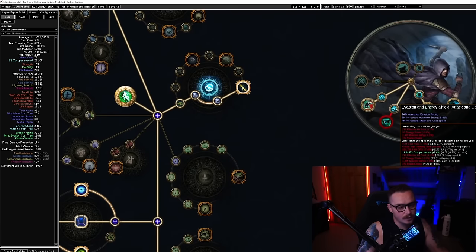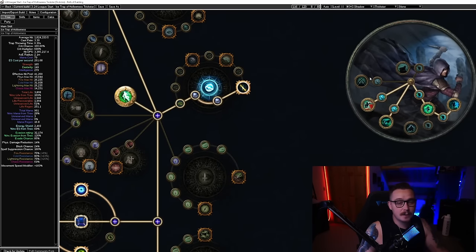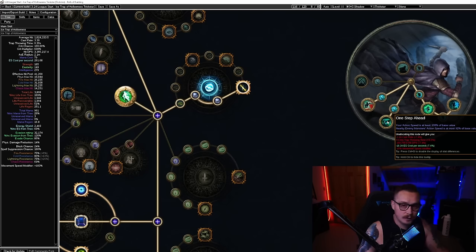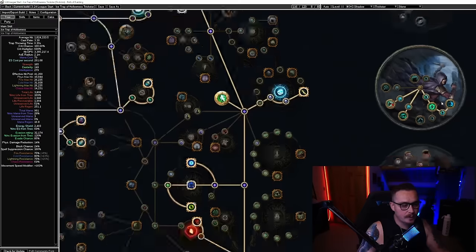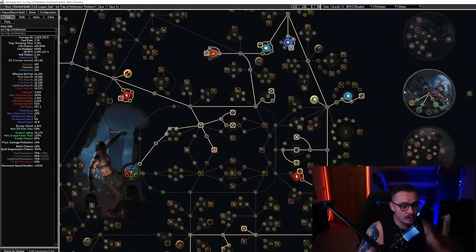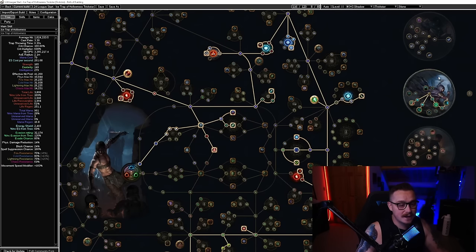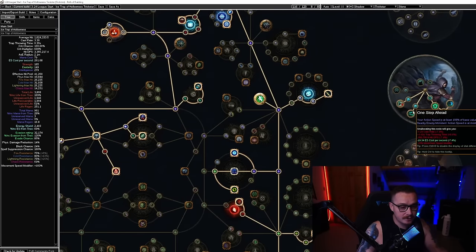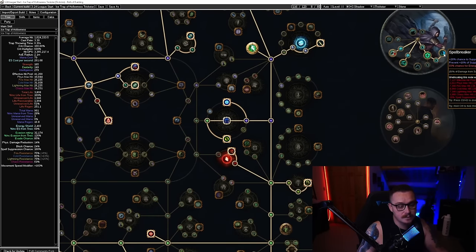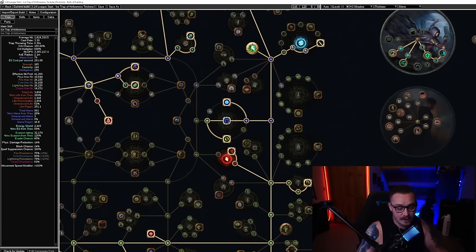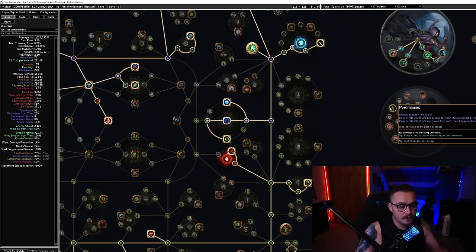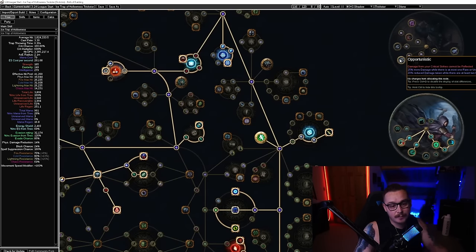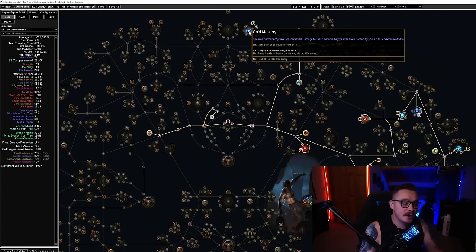Polymath is a ton of damage and you're going to want to switch out of One Step Ahead to take that. That's going to be up to you when you want to do that—maybe you get ailment immunity boots and a Storm Shroud. This build has tons of space for things like that and then you can switch over to Polymath, or you can just grab a Forbidden Flesh and Flame for one of these things and take five Trickster. One of the really cool things about this build in the end game is it has access to so many Forbidden Flesh and Flames that you'll be able to find a cheap one. Polymath, Swift Killer, One Step Ahead, and Spellbreaker are all on that list because you could just path to one of the other ones and then allocate the one that you don't have with your Forbidden Flesh and Flame. But then you have things like Explosives Expert, Born in the Shadows, Pyromaniac, Deadly Infusion, and Opportunistic are all incredibly powerful.